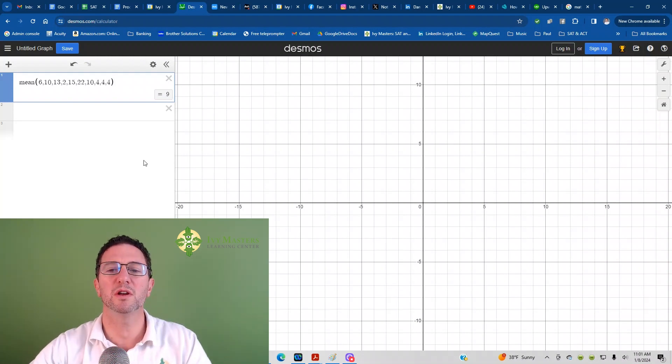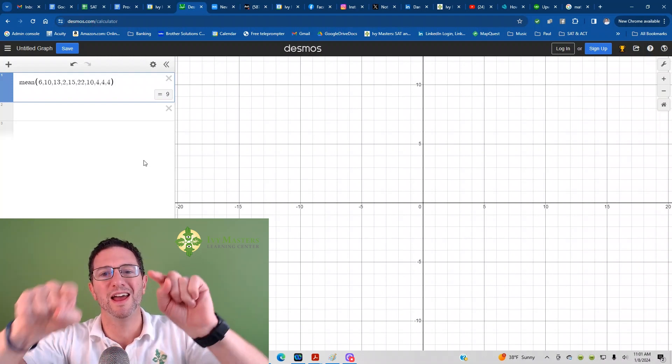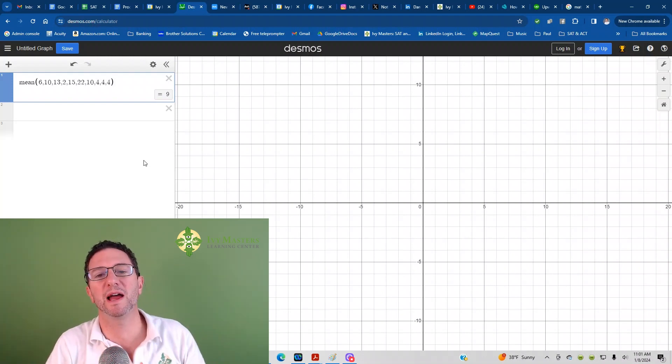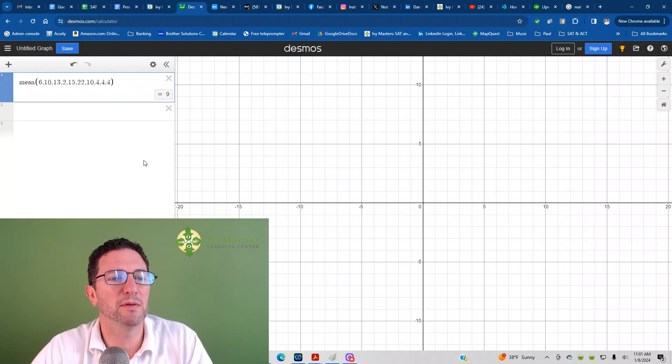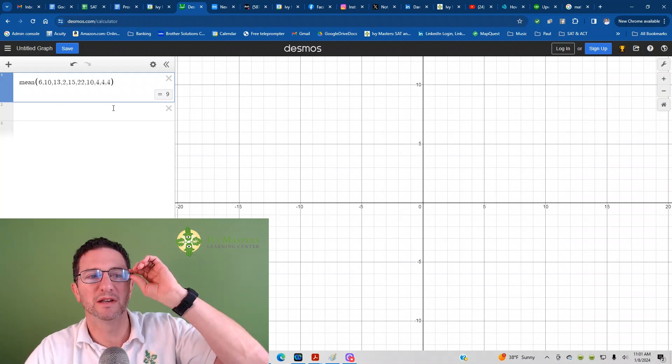What you could also do is you could add them up and divide by how many. But this is what I recommend you do, and your job is done.